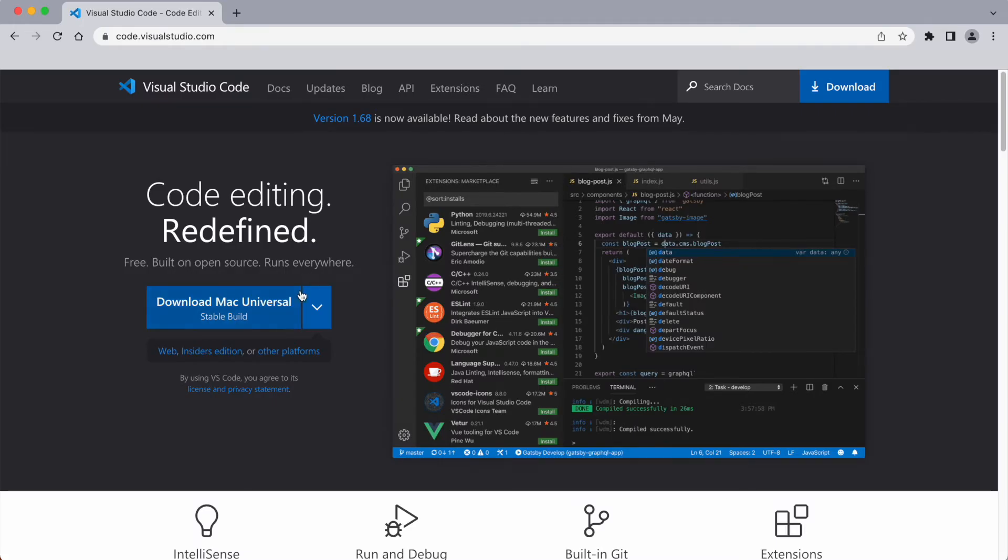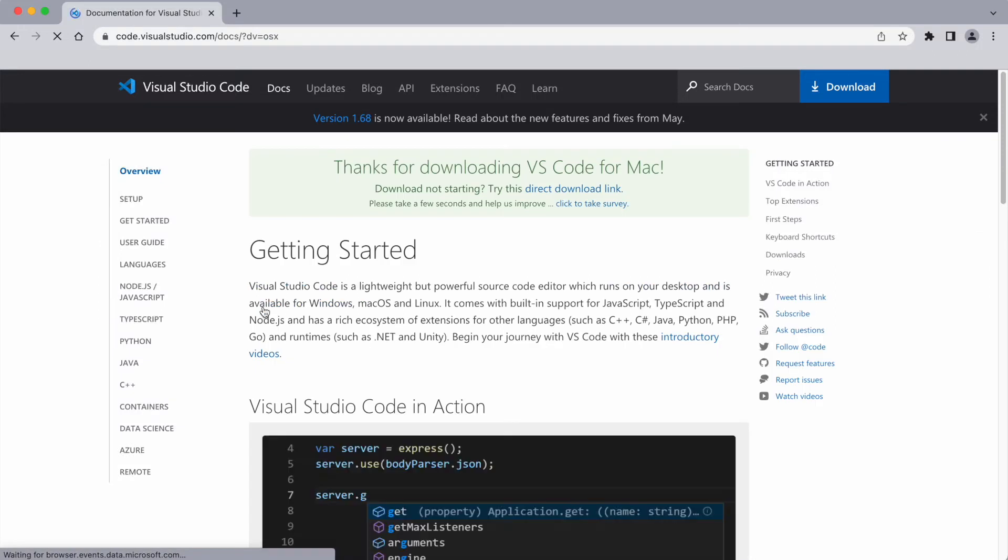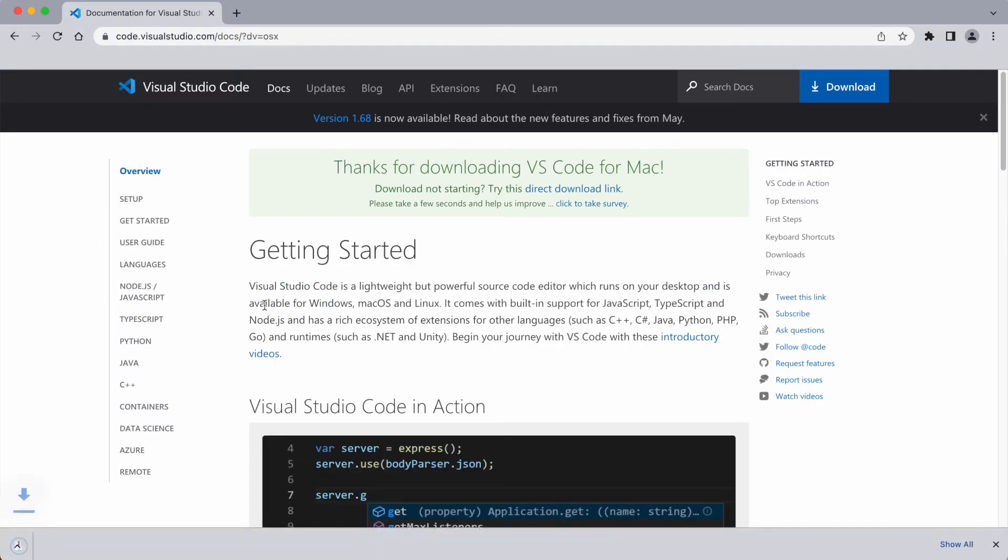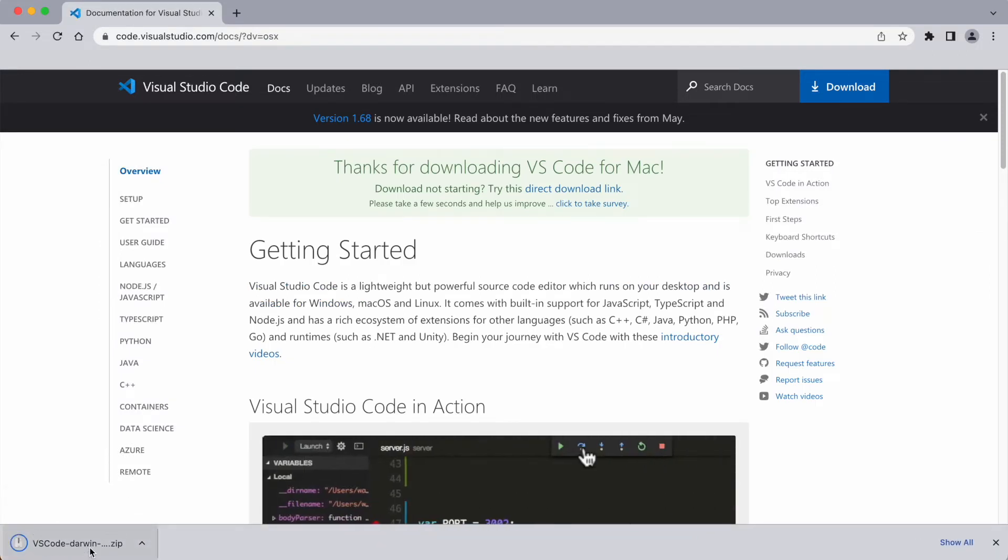Here I can see I have a download Mac Universal stable build available for download. So I'm going to go ahead and click on that. And here you can see that the download has started on the bottom of the browser window.